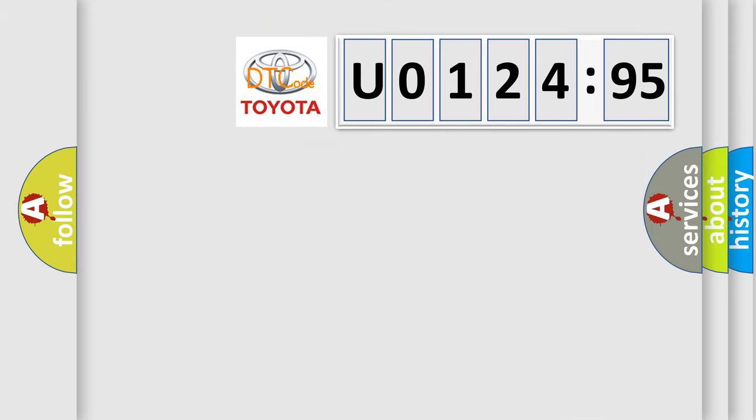So, what does the diagnostic trouble code U012495 interpret specifically for Toyota car manufacturers?